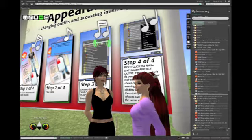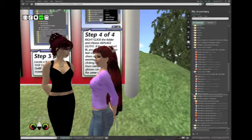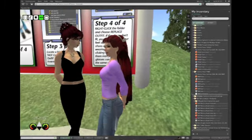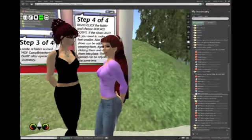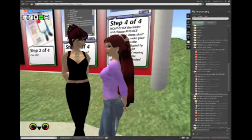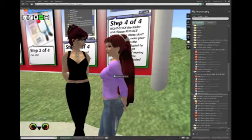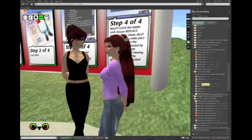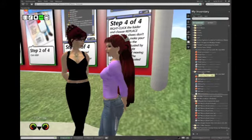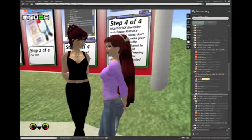Jocelyn here - you can see we've changed her hair. She has a very plain shirt on, I think this was the original shirt, and I might have put a pair of jeans on her. But if you look over at my inventory, you can see that in a folder that has an outfit, there are all different components to an outfit.